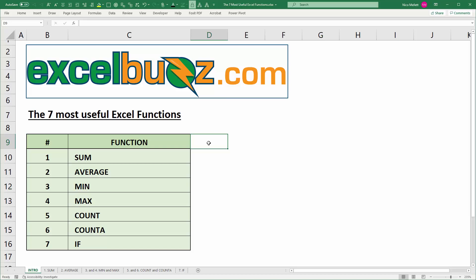Hi everyone, I'm Nico and today's video is an introduction to the 7 most useful Excel functions. I'll eventually create in-depth tutorials on each of these functions, so let me know in the comments which ones you want to see first. Also, let us know how many of these you're already comfortable with.